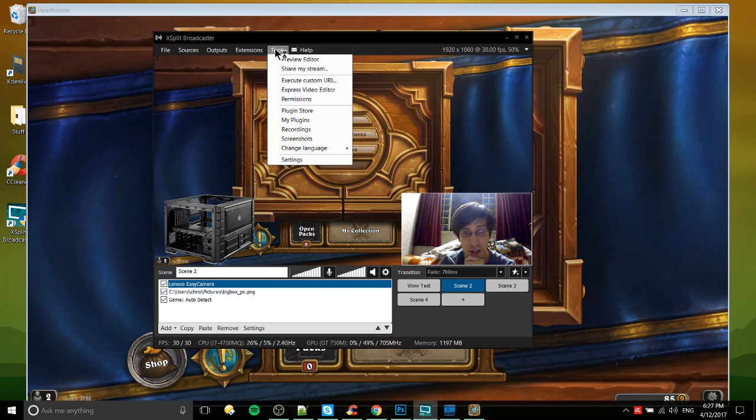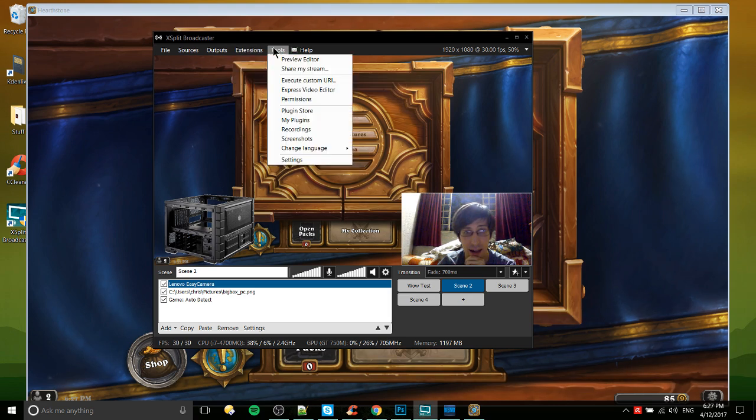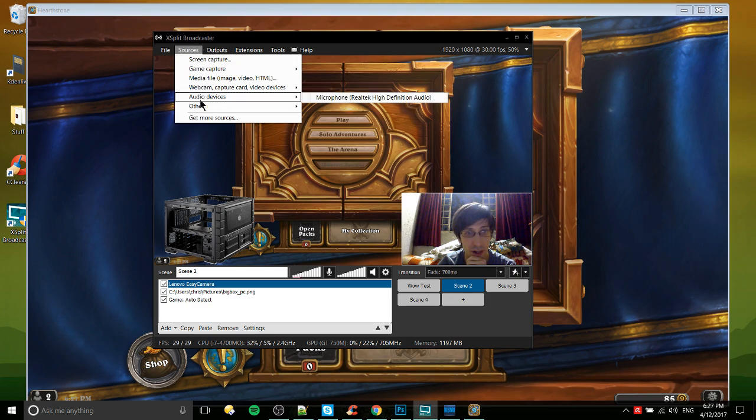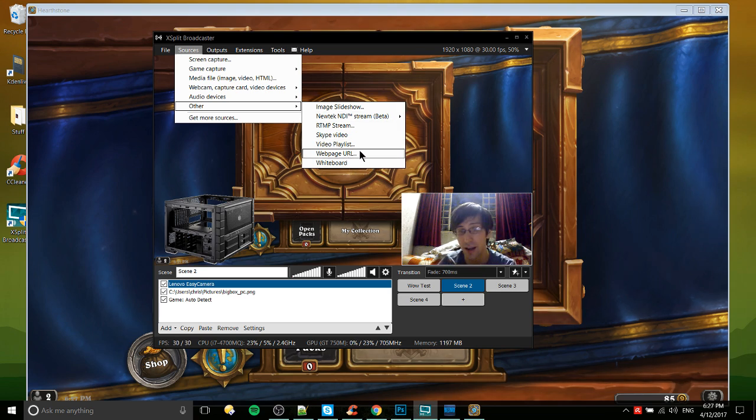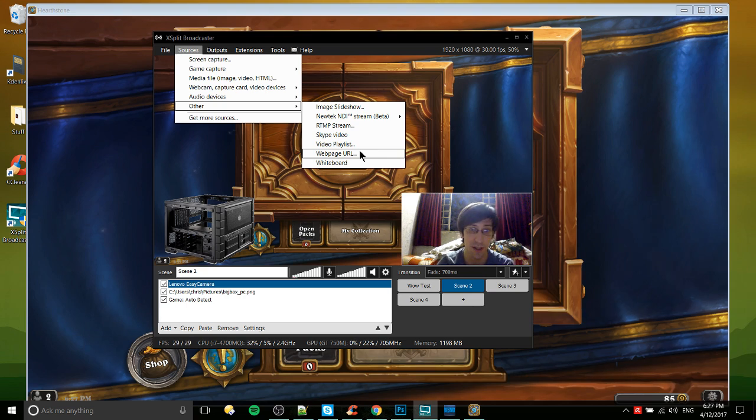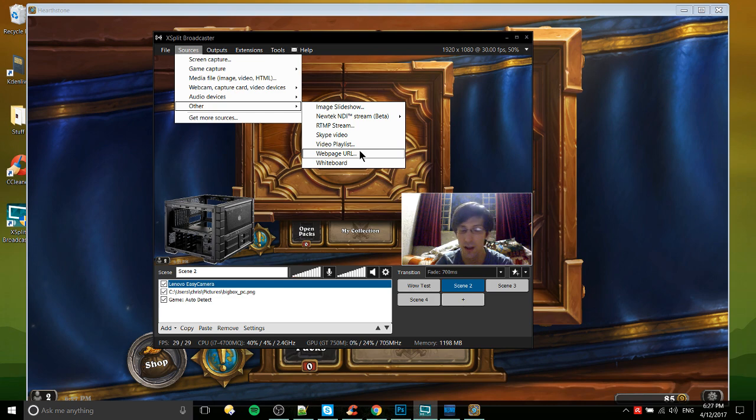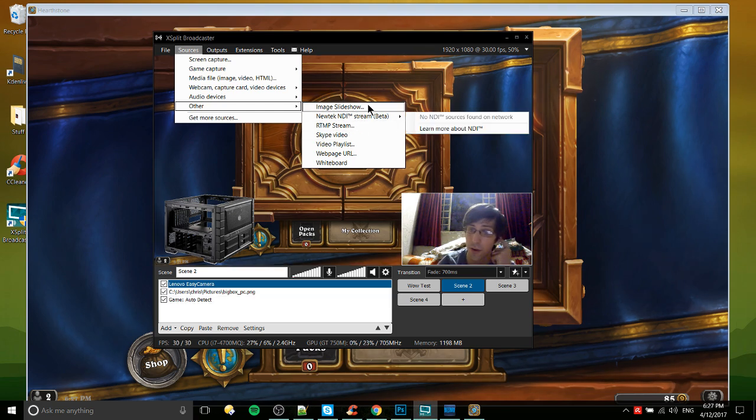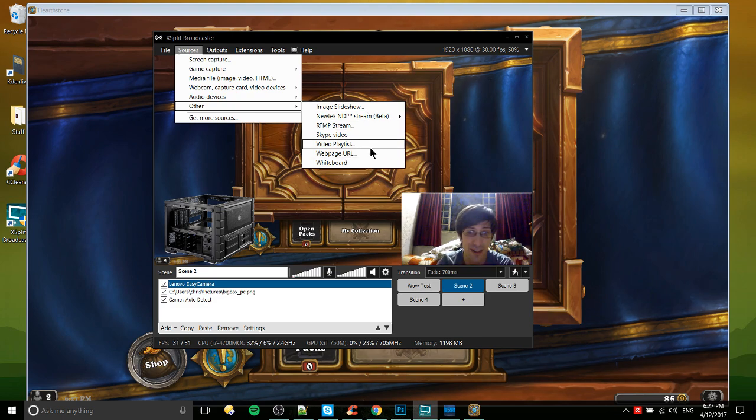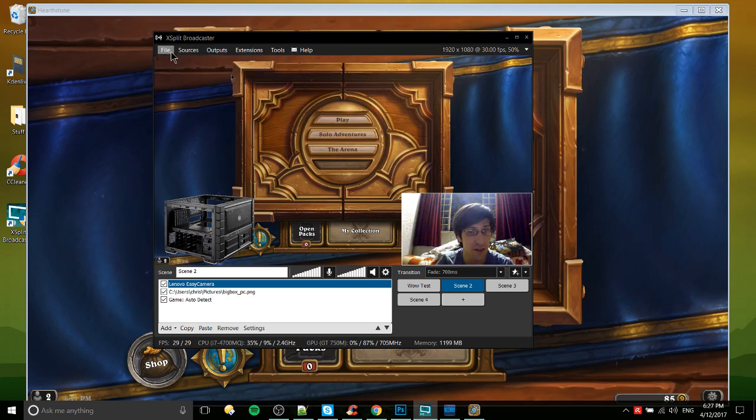For a very basic setup I think I'm not really missing too much. There's of course extensions that you can add in, other types of sources. Webpage URL - if you have something like Twitch alerts you can pop Twitch alerts in there as a webpage URL and that should be helpful for you guys if you need that. Skype video, image slideshow - pretty self-explanatory. For most people like 95-99% of recordings you're not going to need any of this so we can just leave it there.